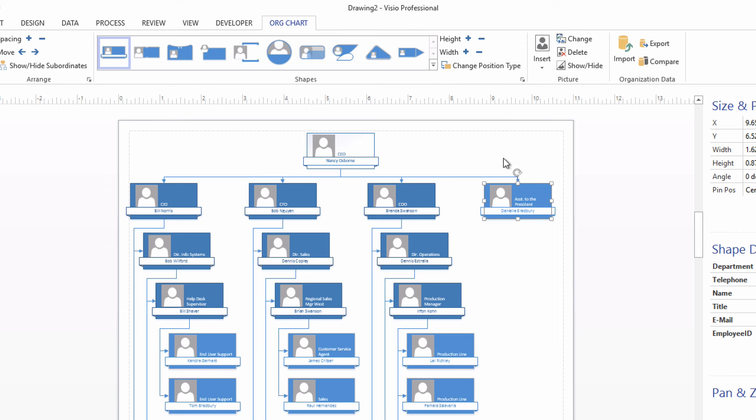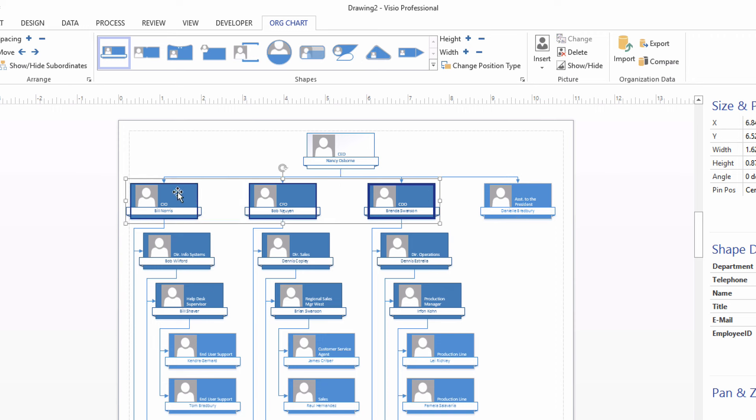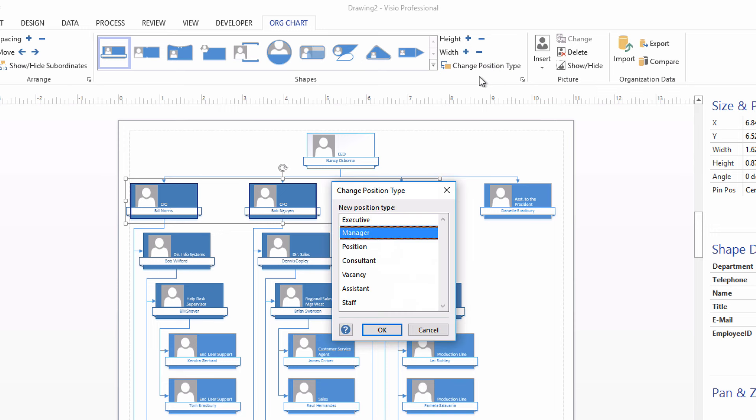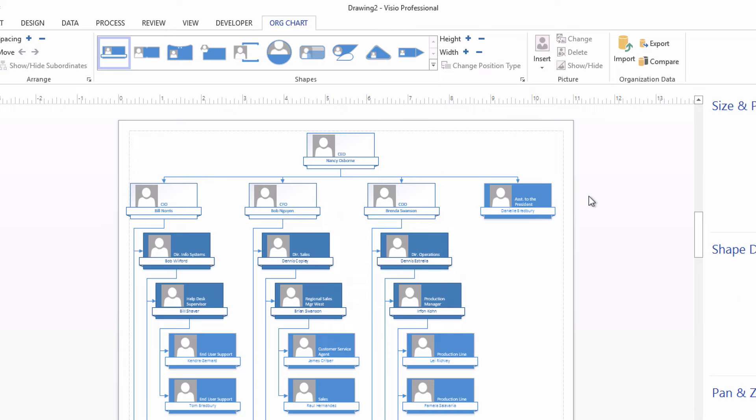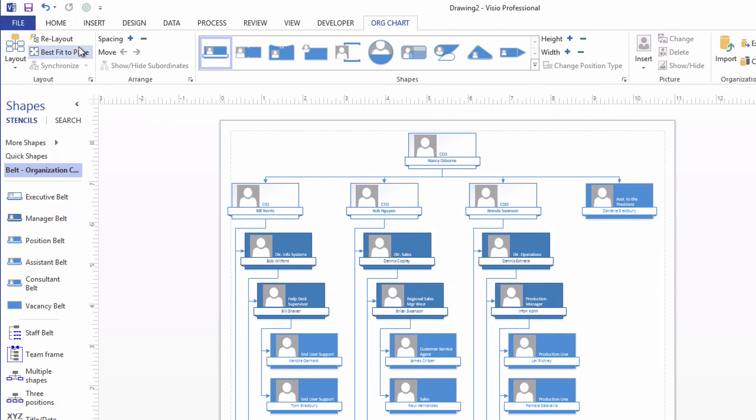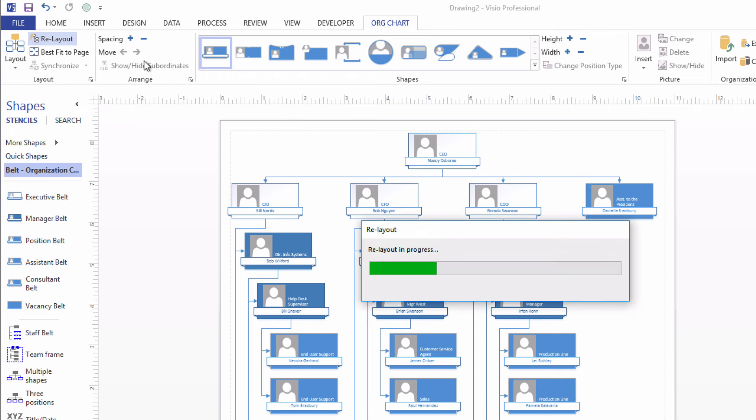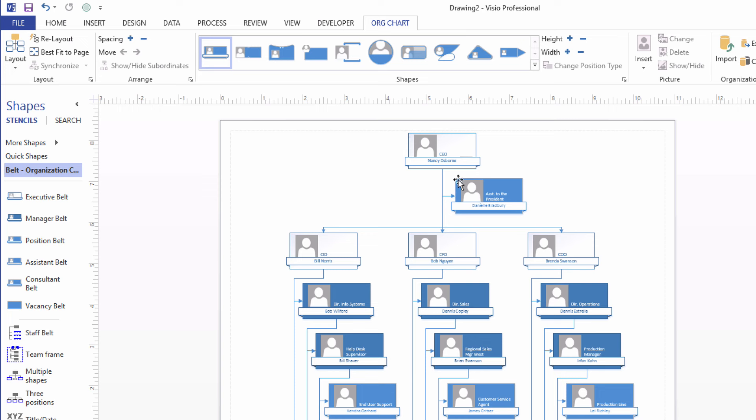However, the layout didn't change. Likewise, these three are all at executive level because they're CIO, CFO, COO. But it guessed wrong on their positions as well. So I'm going to come up here to change position type and change all three of them at once to also be at the executive level. And their shape appearance changes. Now, here's the magic. Click this Relayout button here on the org chart tab on the ribbon and watch Danielle, the assistant, move into her appropriate place as the assistant to the CEO.